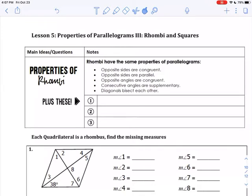Hi, this is Unit 3B, more of Lesson 5, and today we're going to talk about rhombuses and squares.